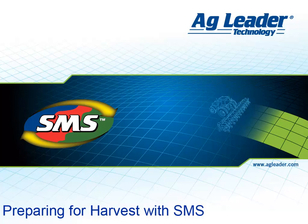As fall gets closer and we are preparing for harvest, there are a few tasks that you should do in SMS to make sure you are ready for the upcoming season.